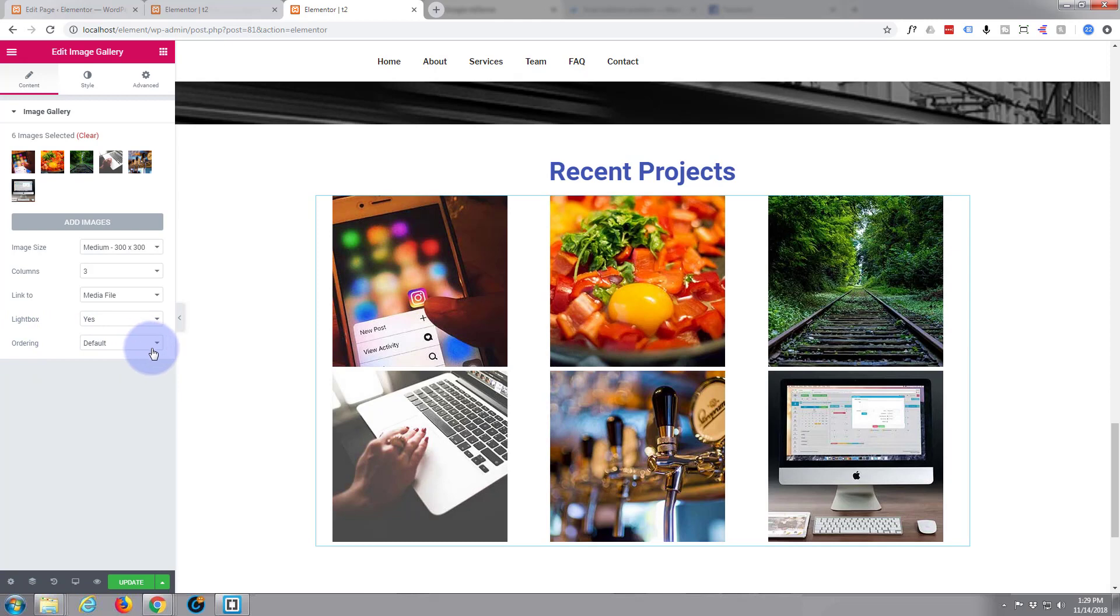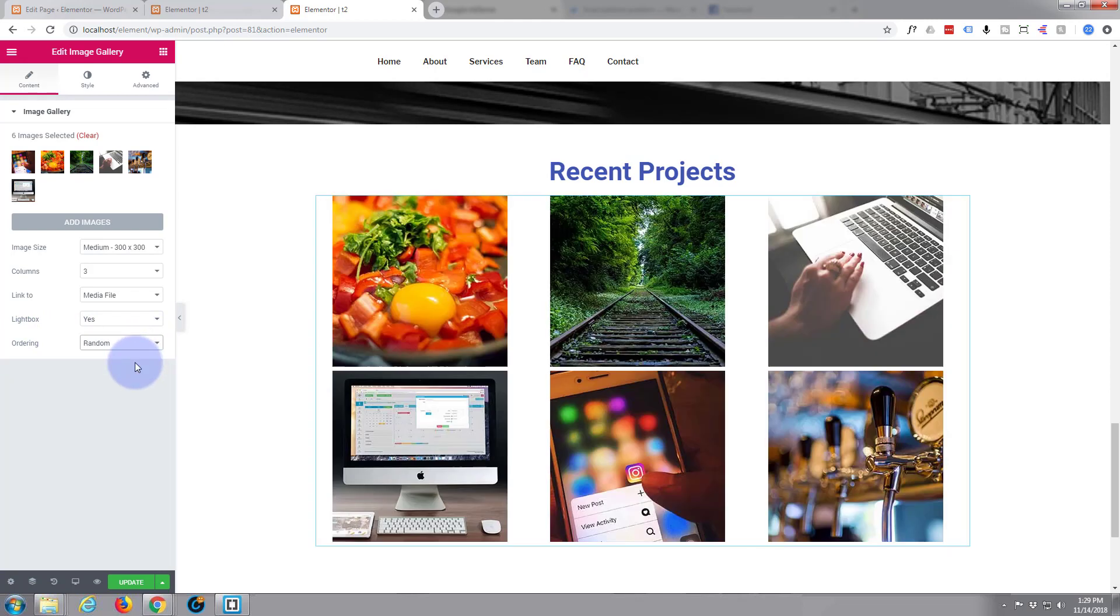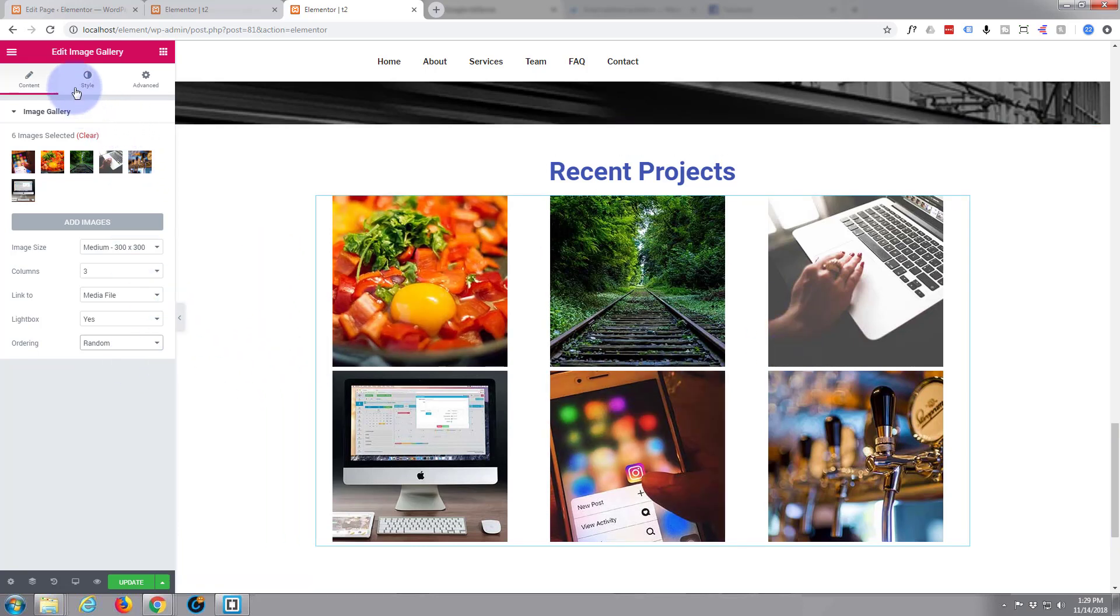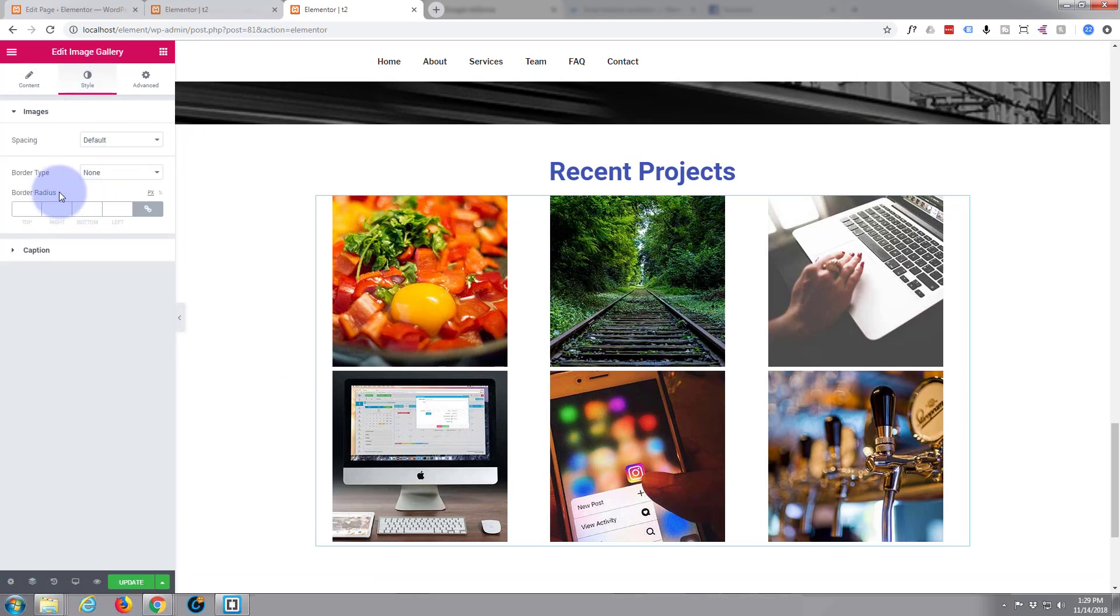You can see if you want to see the screen here, ordering default ordering is fine, random ordering is going to make no difference whatsoever really. Perhaps it displays them differently each time you do that. Style wise, what do we want to do here? Border type, none, I don't want a border on them.